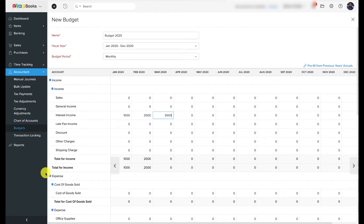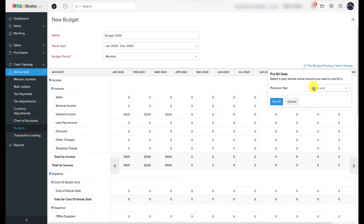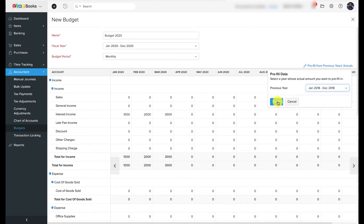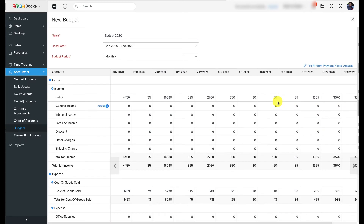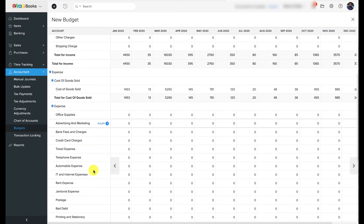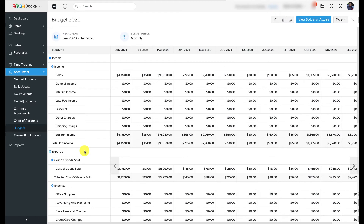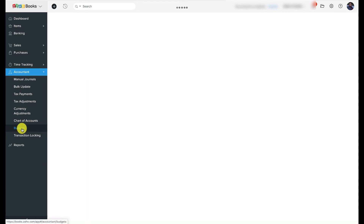If you'd like to create a budget based on one of your previous years' business performance, you can do that in Zoho Books. Click 'Pre-fill from Previous Year's Actuals,' select a previous year, click Apply, and then Save. This is particularly useful to businesses that have been using Zoho Books for more than a year. Instead of entering the amount for each account and period individually, you can also simply enter the initial amount for an account and choose to auto-fill values for subsequent periods based on the initial amount.